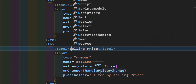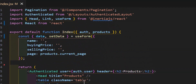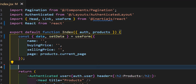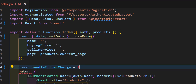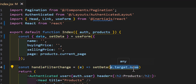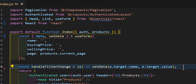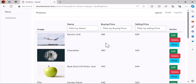Now let's go and create our handleFilterChange function. Let's scroll up and create a new const named handleFilterChange, set it to an arrow function with E as a parameter. Then we will call setData and set the name from E.target.name and the value from E.target.value. Now let's save everything and go to our browser.